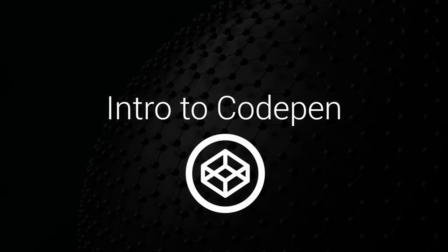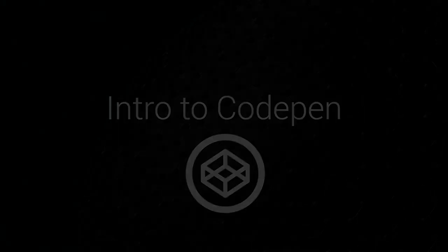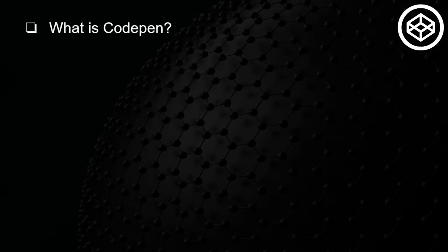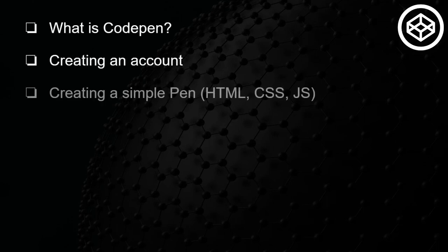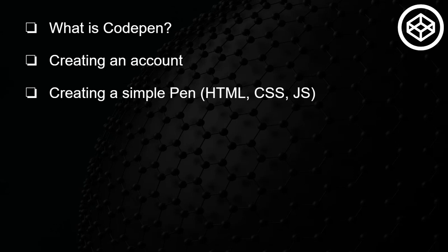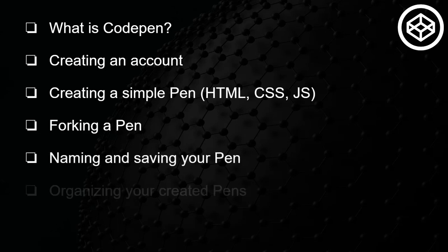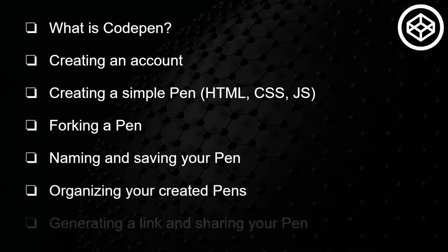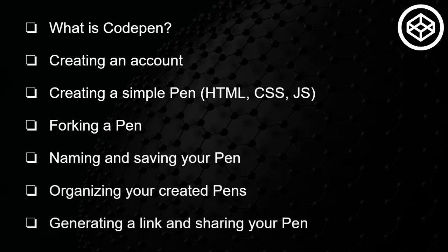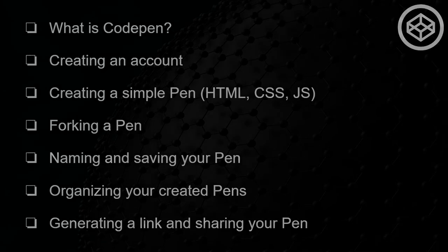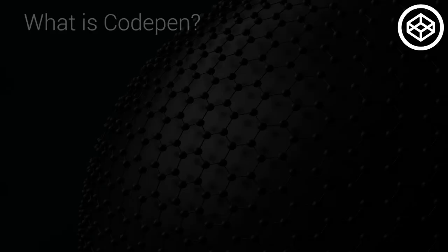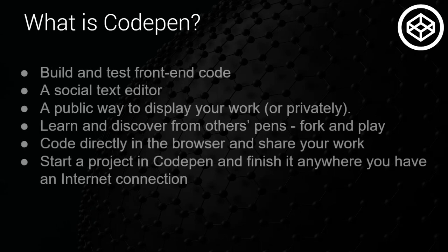Everybody, in this video we're going to be talking about the popular social text editor CodePen. We're going to discuss what CodePen is all about, how to create an account, how to create a simple pen using HTML, CSS, and JavaScript, how to fork a pen and why that's important, naming and saving your pens, organizing your created pens, and generating a link and sharing your pens. So first off, what is CodePen?